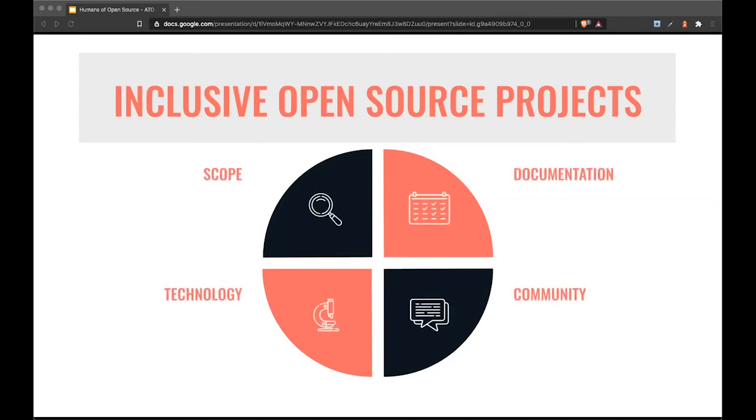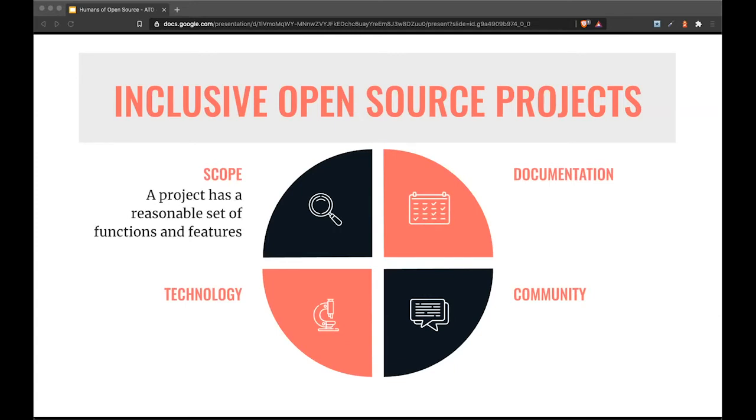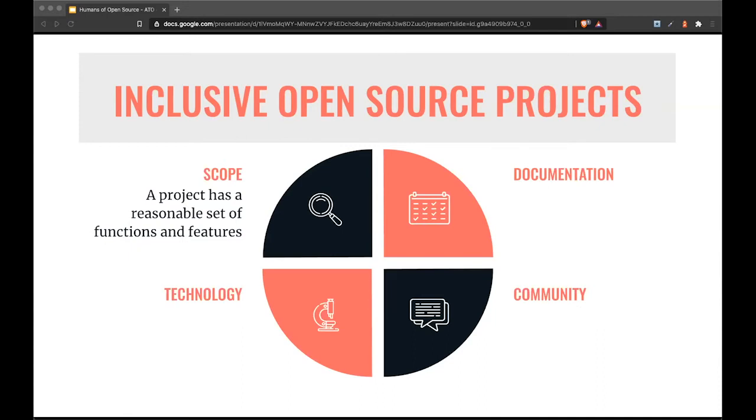I found four essential factors for making an open source project inclusive: scope, technology, documentation, and community. To keep the barrier low for understanding the code base, it often makes sense to split the code base into multiple packages. You see projects adapting Lerna and other monorepo technologies that allow you to split problem spaces into standalone packages. This helps reduce the cost of onboarding to the code and the problem space itself.